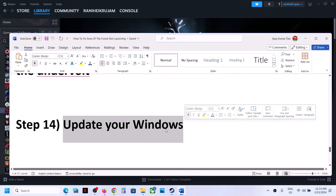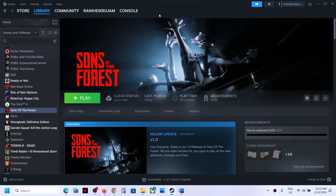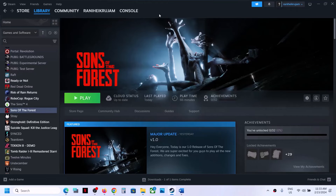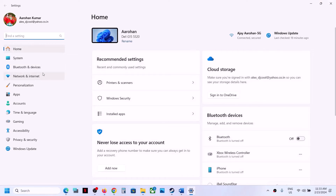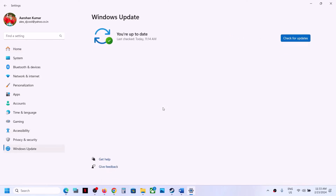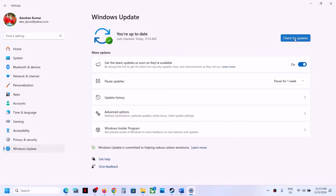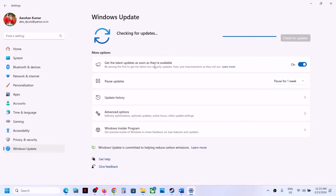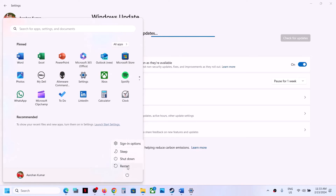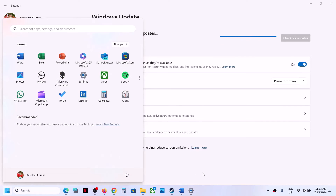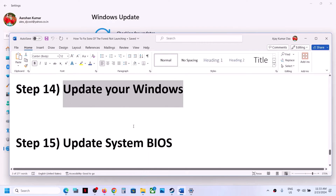The next step is to update your Windows to the latest version. Open Windows Settings, go to Update and Security or Windows Update, and click Check for Updates. Once all updates are installed, restart your computer, and after the system restart, launch the game.